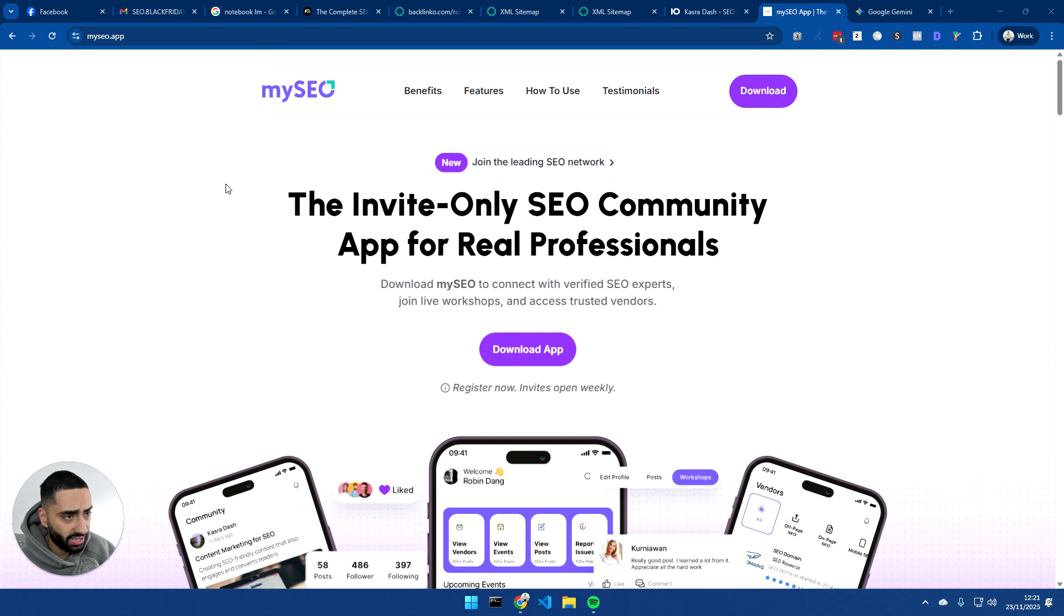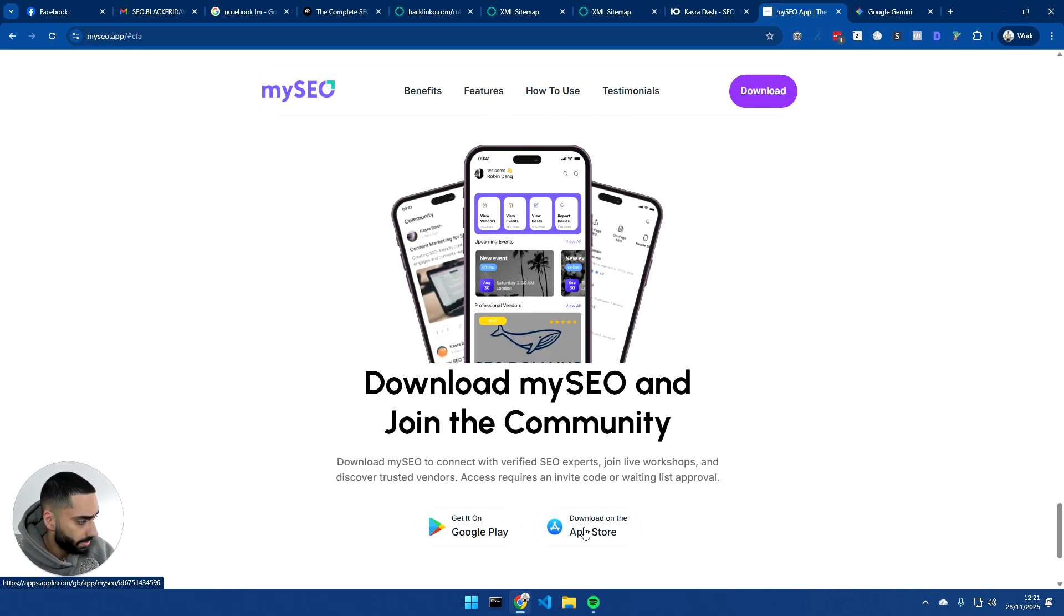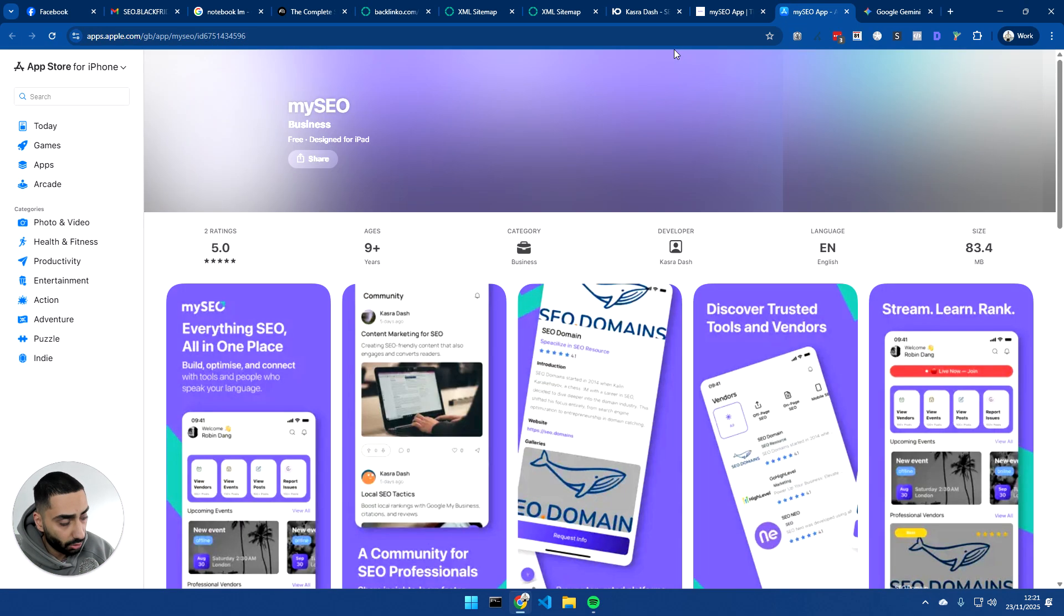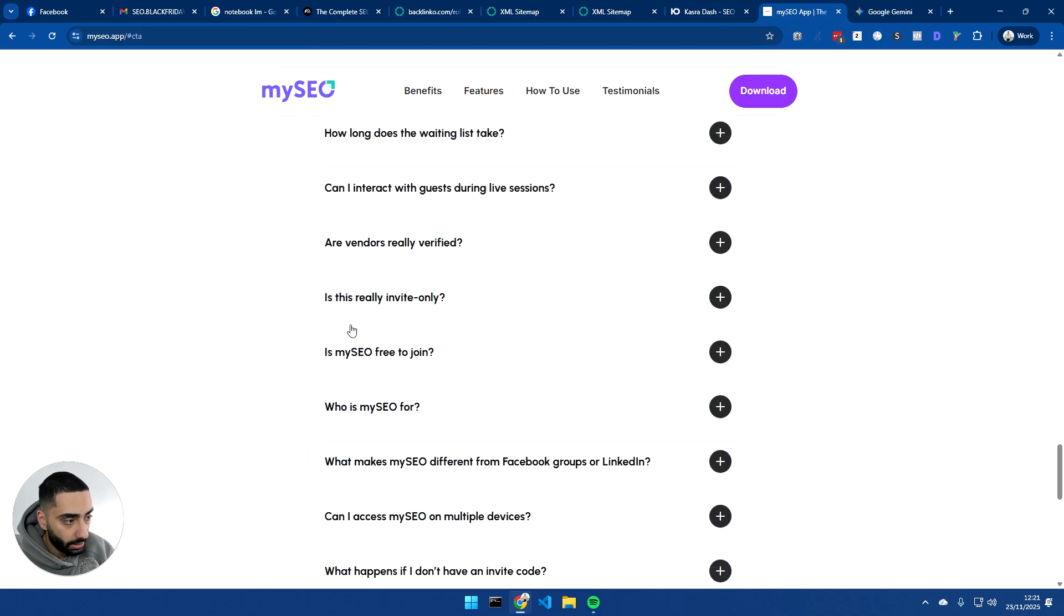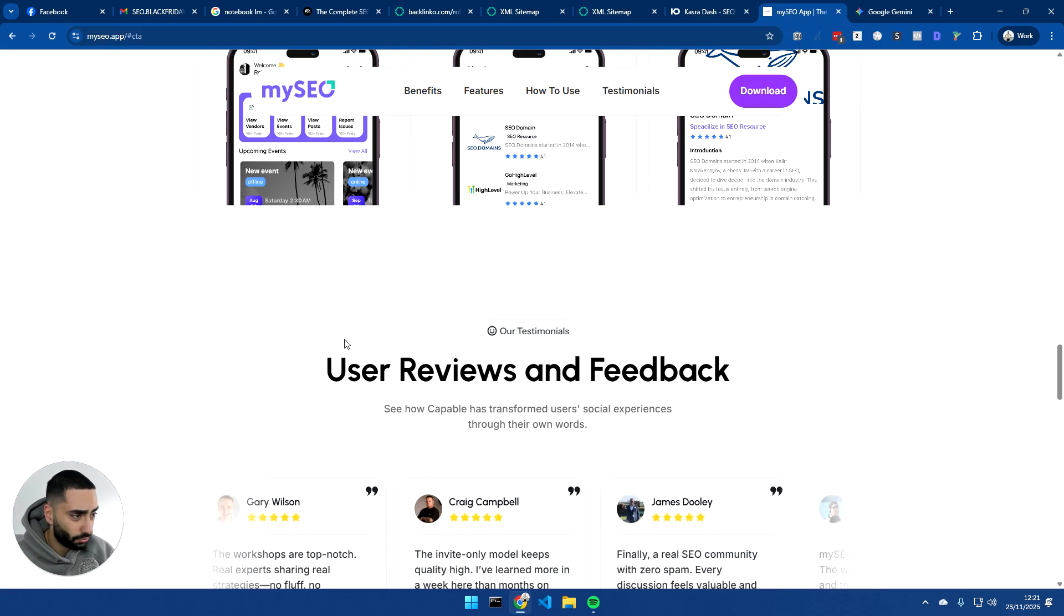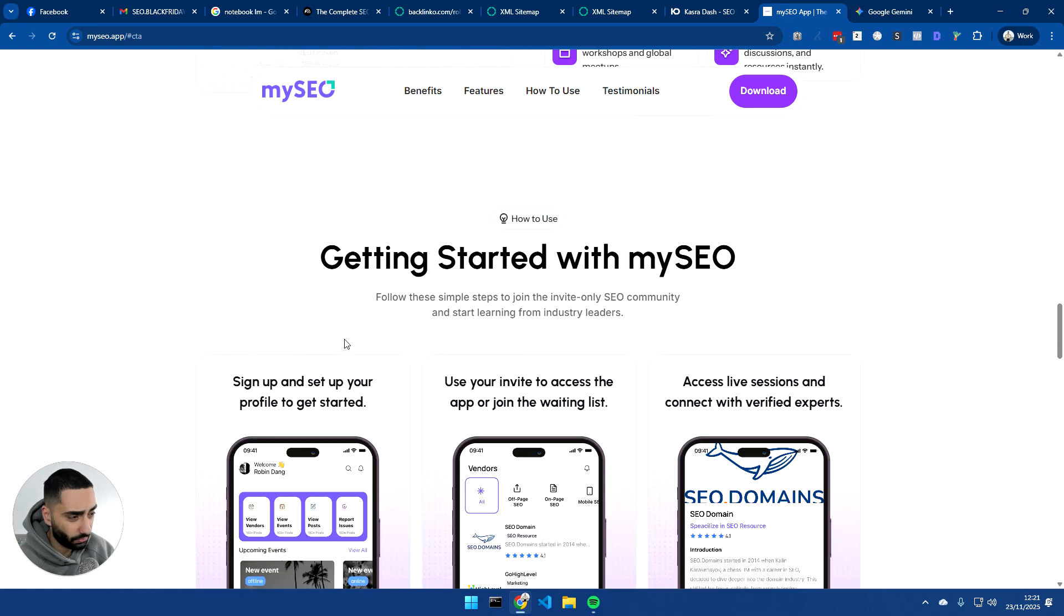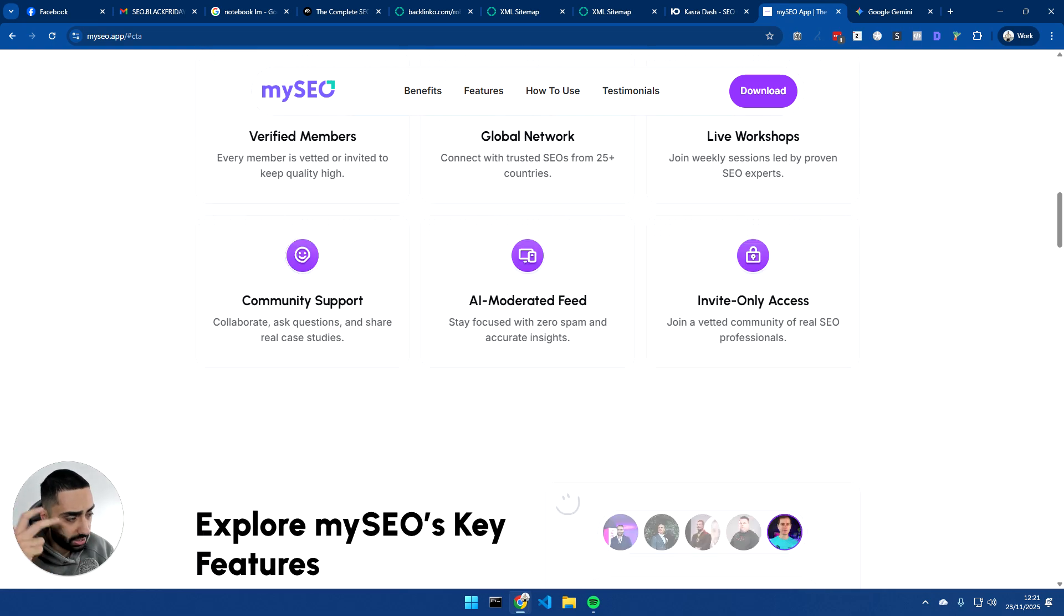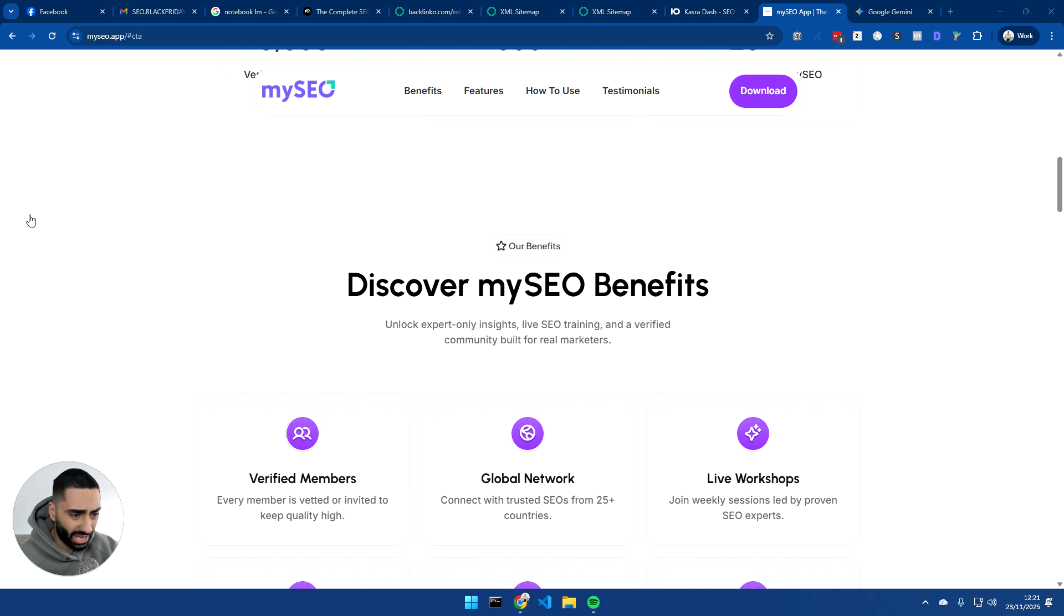Also, if you guys haven't already, download my SEO app. It is only at this current moment available on iOS, but it should be live on Android the next week or so. We've got live streams in there. We have a course that's like three or four hours long. We have a community section where you can ask myself questions. And again, it's completely free as well.